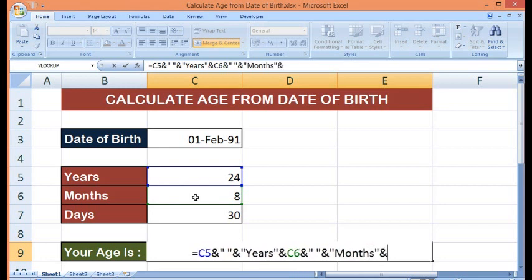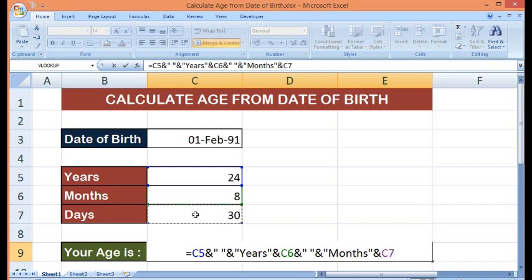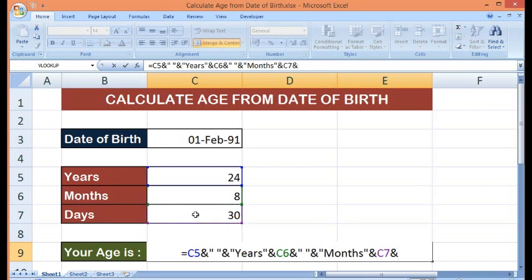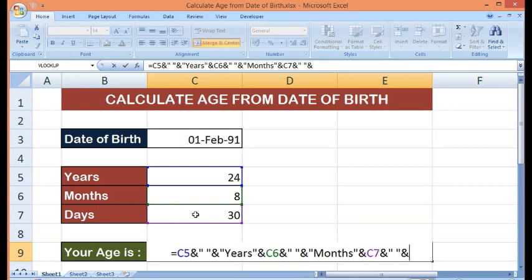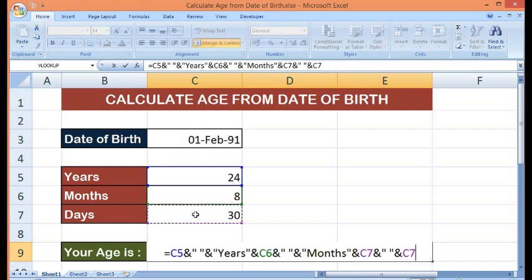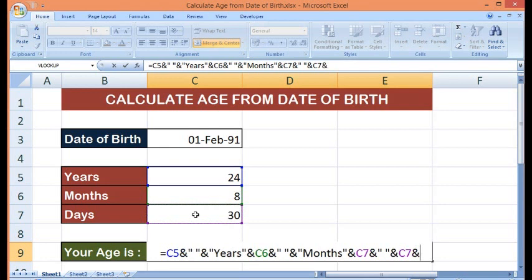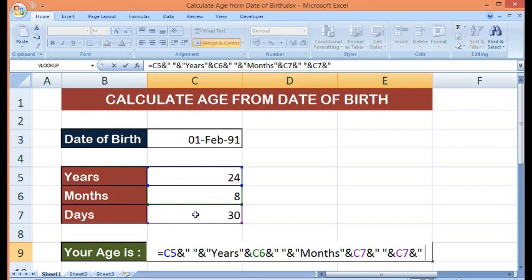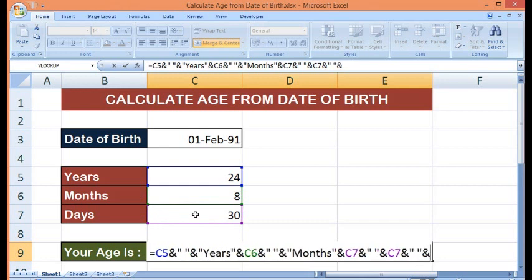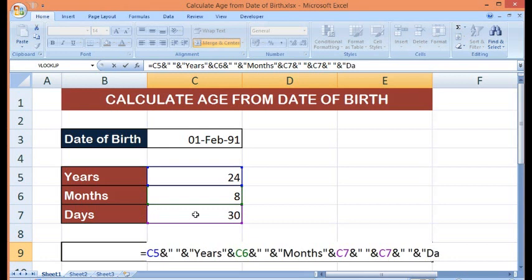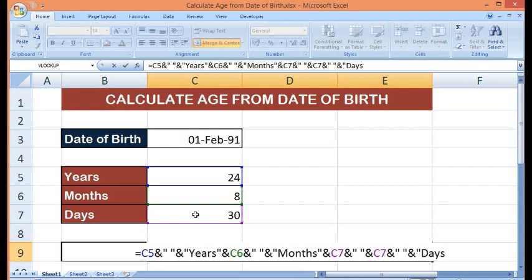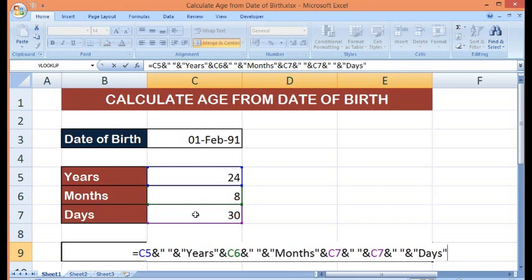for days, I will select this, then ampersand, inverted comma, space, again inverted comma, ampersand. For days, I will select this cell, and then ampersand, then space, and ampersand, here I will say days. Let me press enter.